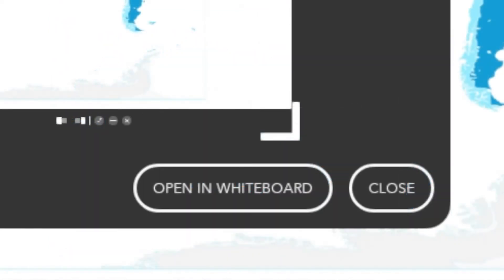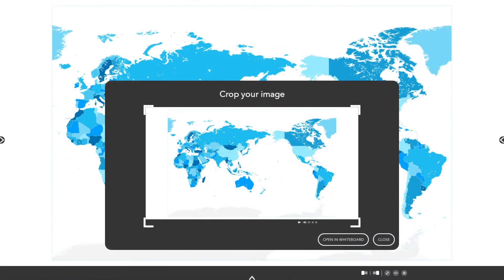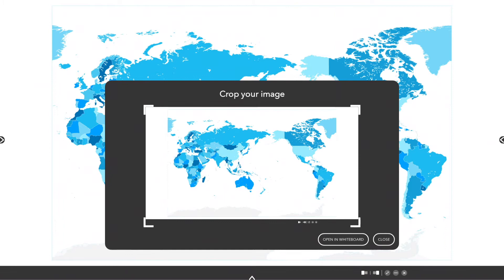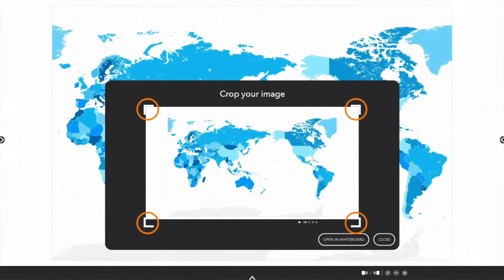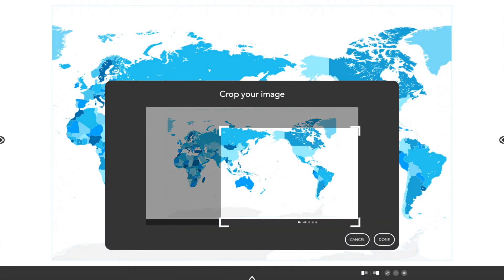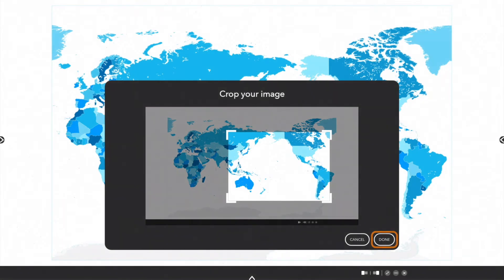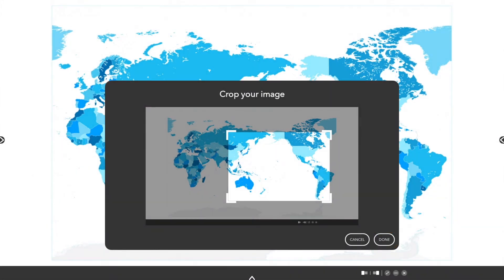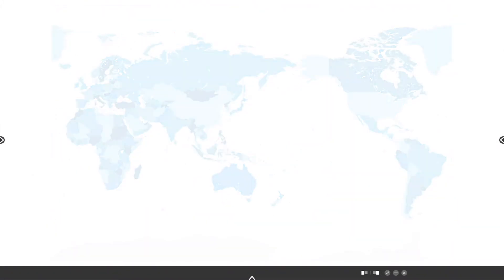To use this image in its entirety, select open in whiteboard. To crop the image, simply move the sizing handles. Once the sizing is complete, tap done, then select open in whiteboard.